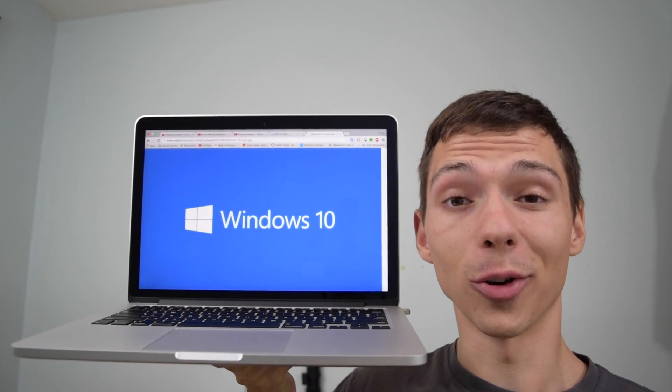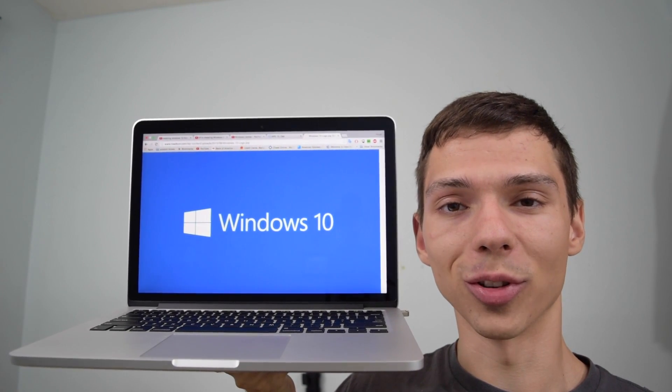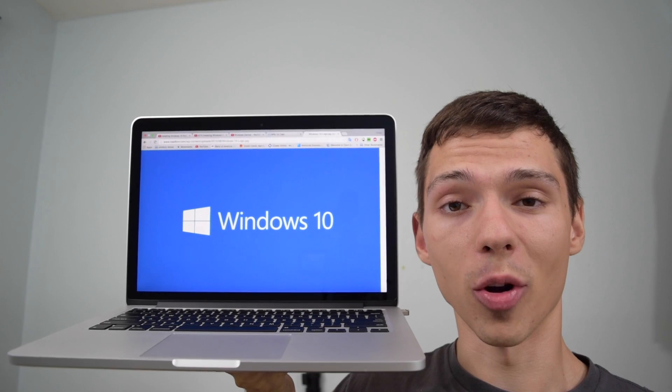In this three-minute video, follow these easy steps on how to install Windows 10 on the new MacBook Pro.